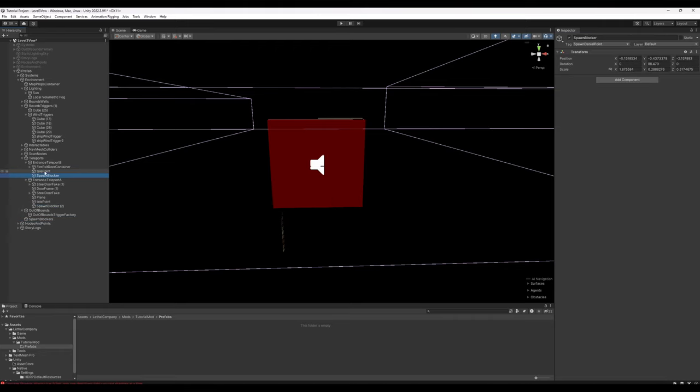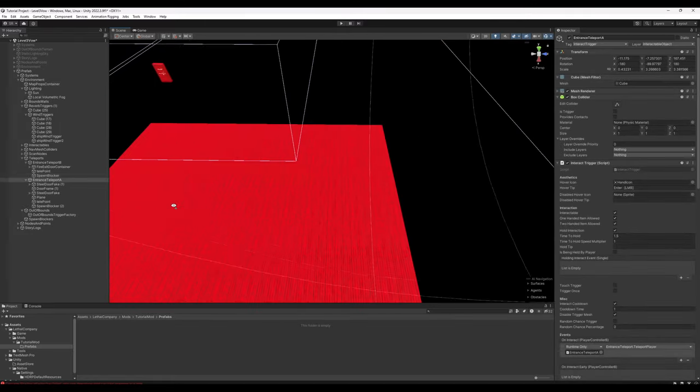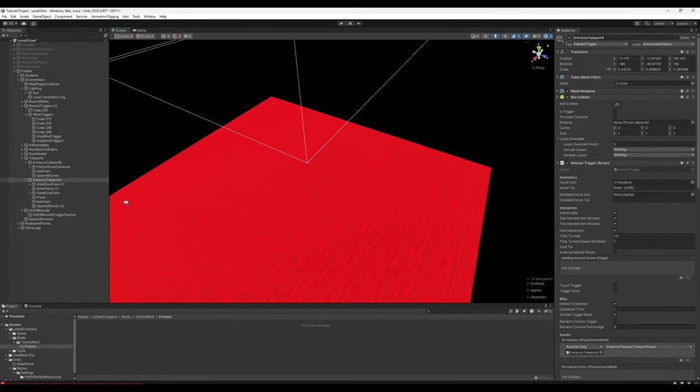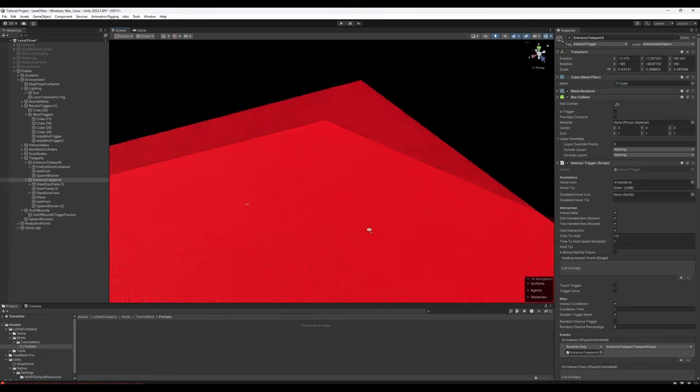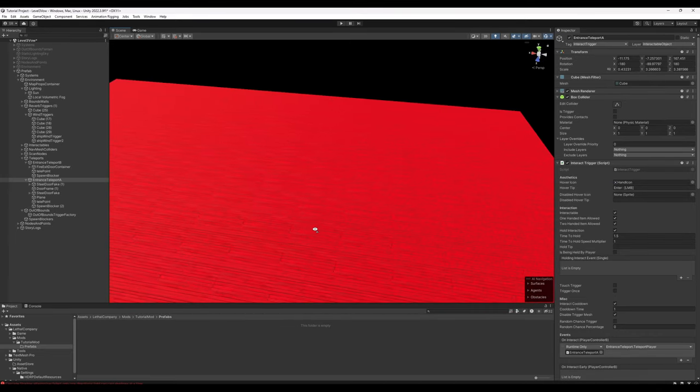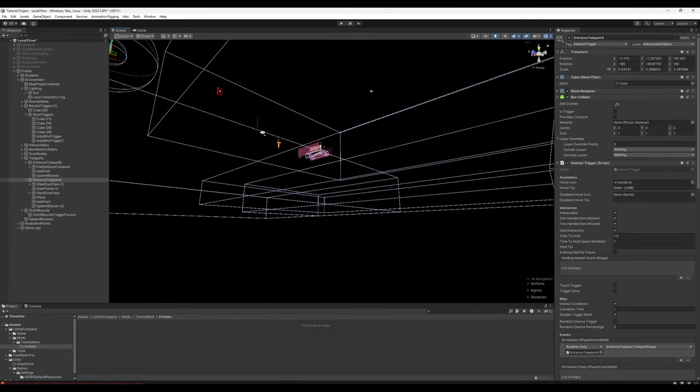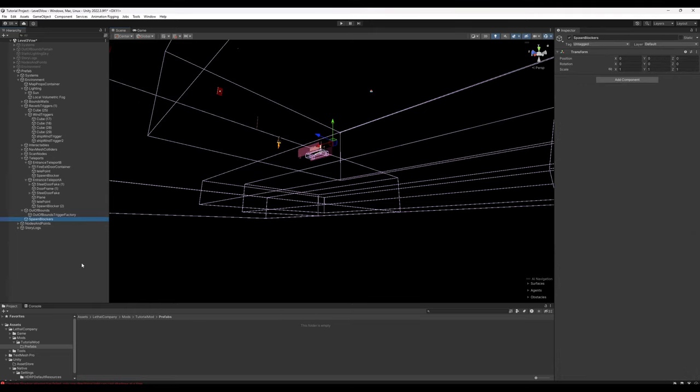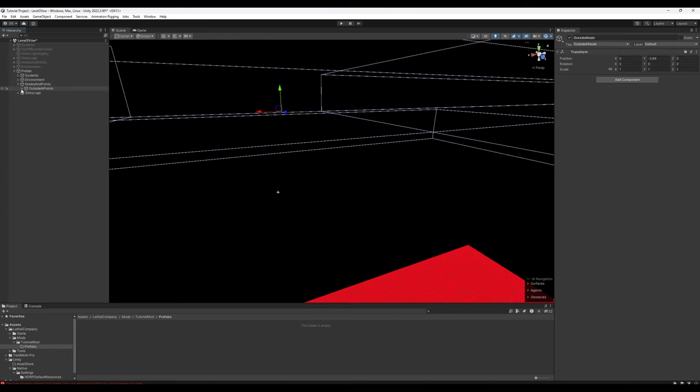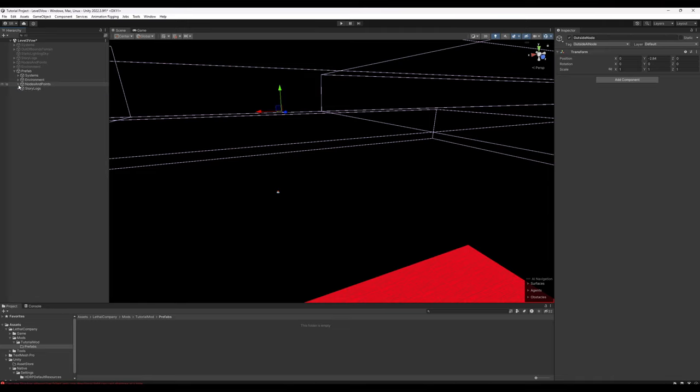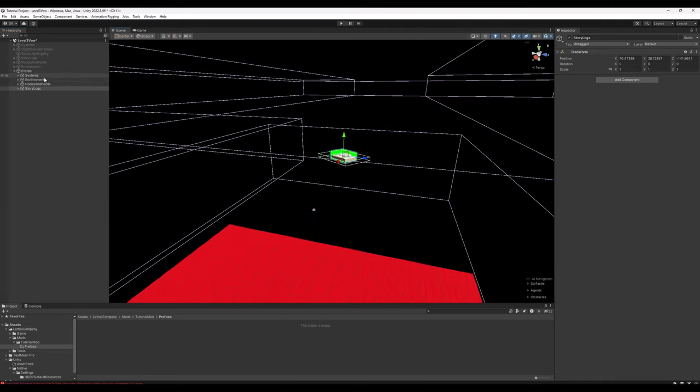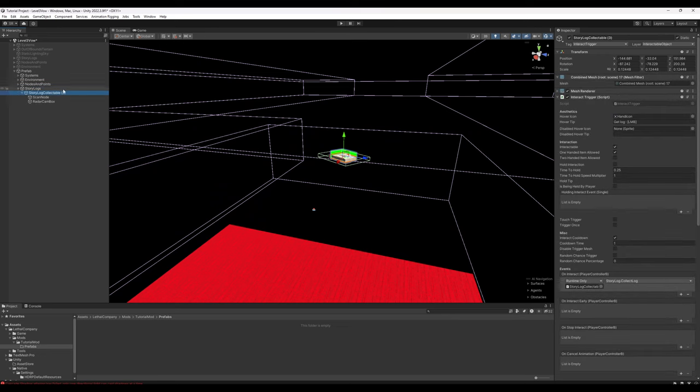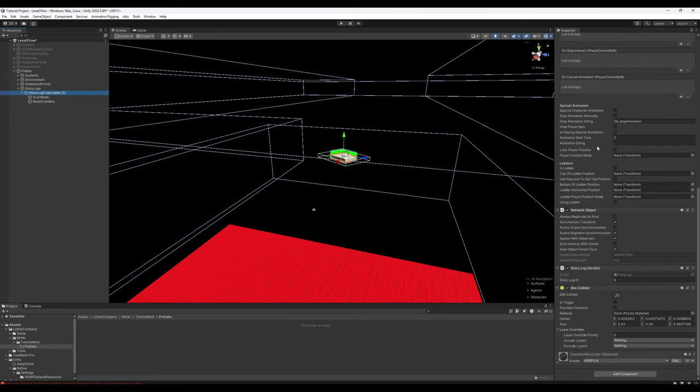For Entrance Teleport A, we're going to do similarly. Do a nice alignment. Open that up. We're going to select Plane, Steel Door Fake, Door Frame 1, and Steel Door Fake 1. Put them right under Entrance Teleport A. So now we can just select these parent objects and we can move the entire entrance. Same thing with the Fire Exit. One other thing we want to do is we're going to take Spawn Blocker 2 and we're going to parent it under Entrance Teleport A as well, and we're going to take Spawn Blocker and put it under Entrance Teleport B. This big red object down here is a simple out of bounds trigger. If somehow the player ends up falling through the facility entirely due to a glitch, they'll pop right back here up onto the ship. Go ahead and remove the empty Spawn Blockers object and collapse the environment. Nodes and Points contains all the different outside AI points. We'll worry about that later. Story Logs, you might want to keep as just a simple reference. That way if you want to make your own Story Log collectibles, all you have to do is adjust this.